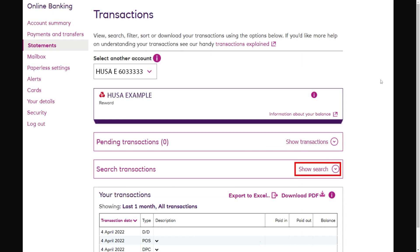From there you'll be taken to a page like this where you can see all your transactions. Just to the right of where it says your transactions, you can export all of these to Excel or download them via PDF. Choose one of those options depending on what you're actually using it for, but if you're just trying to get a PDF copy of your bank statement, I'd suggest choosing download PDF.